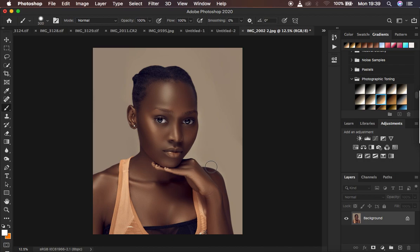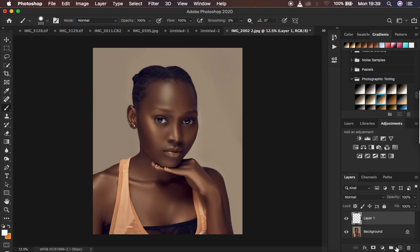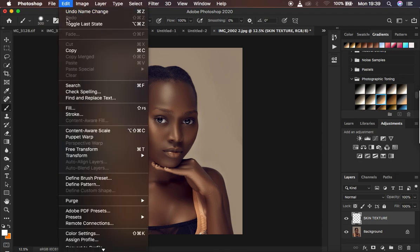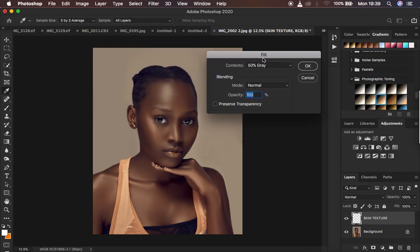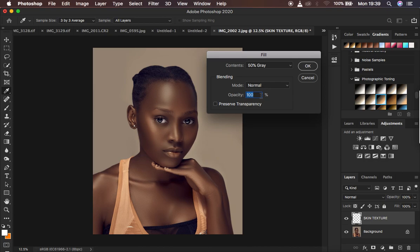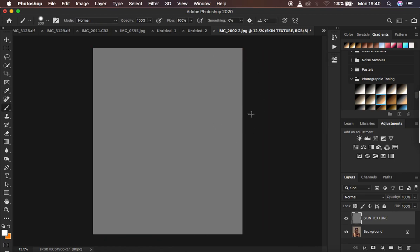I want to find a way of fixing that in this photo. I'm going to come to the new adjustment layer and create a new empty layer, then double-click to rename it 'skin texture'. We want to fill this layer with a color between black and white — a 50% gray layer. With this new layer selected, go to Edit > Fill. In the Contents, make sure you have '50% Gray' selected, the blend mode is Normal at 100%, and 'Preserve Transparency' is not checked. Hit OK and it will fill the image with a 50% gray layer.